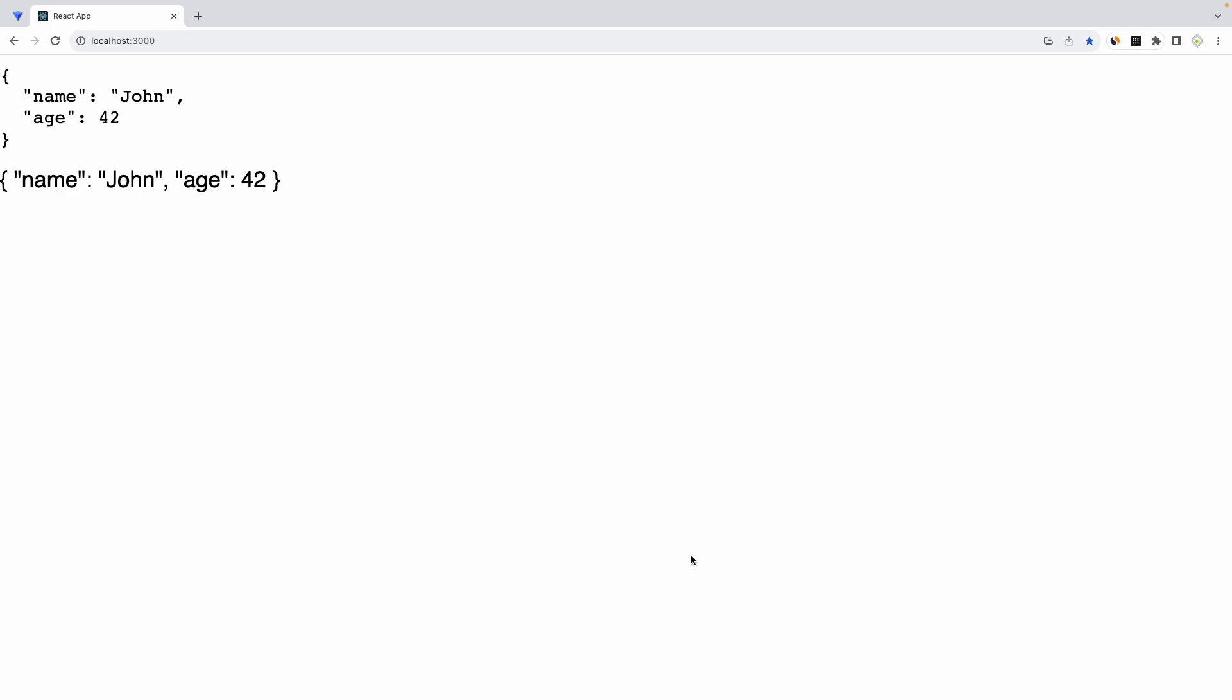Today I will show you how to properly print out JSON in this format, rather than just showing it in this line of text which is pretty hard to understand and read. Now let's have a look at the code.